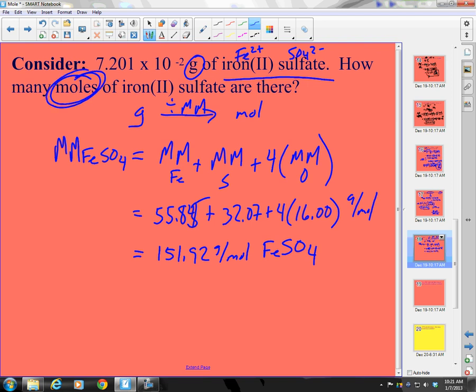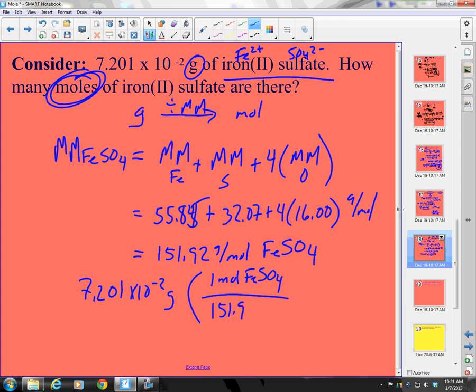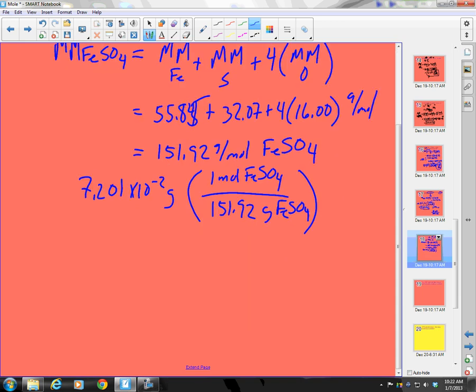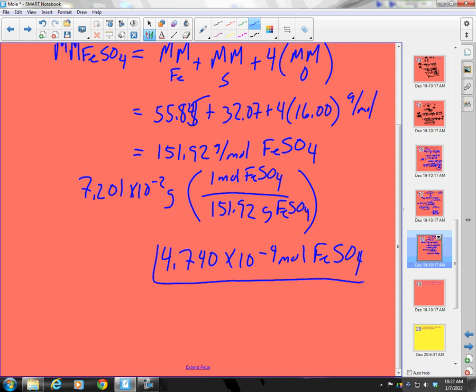I don't want molar mass — I want moles. So I have 7.201 times 10⁻² grams times 1 mole of iron sulfate over 151.92 grams of iron(II) sulfate. Taking 151.92 inverted times 7.201 times 10⁻², I get a really small number. With 4 sig figs: 4.740 times 10⁻⁴ moles of iron(II) sulfate. You might have a slightly different number if you rounded differently or used a different periodic table.